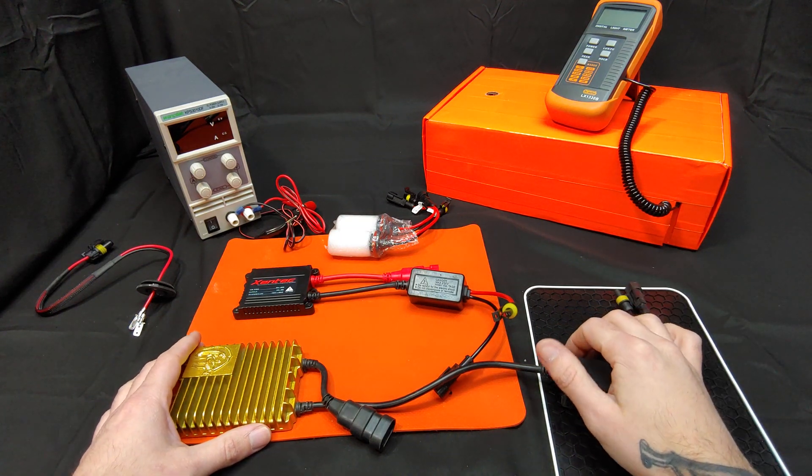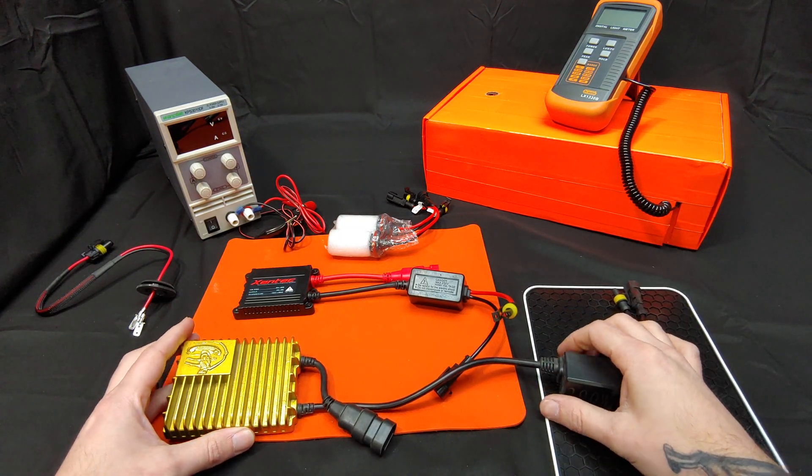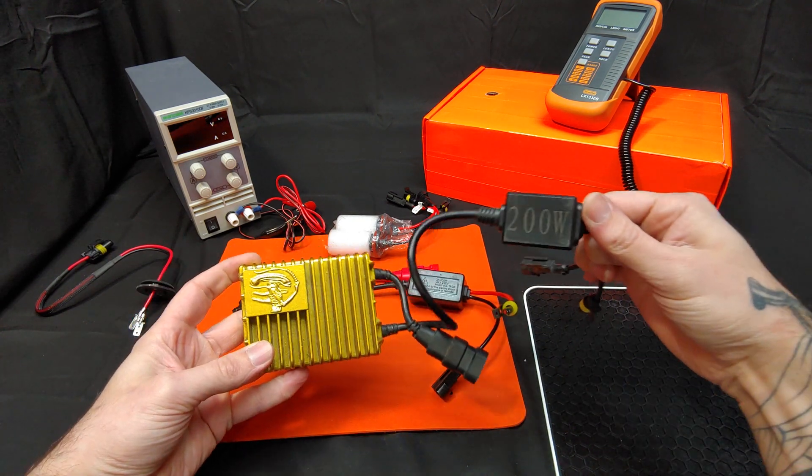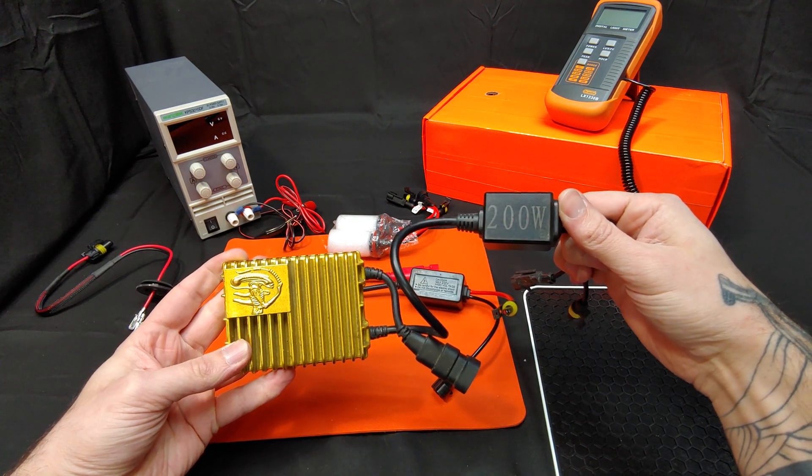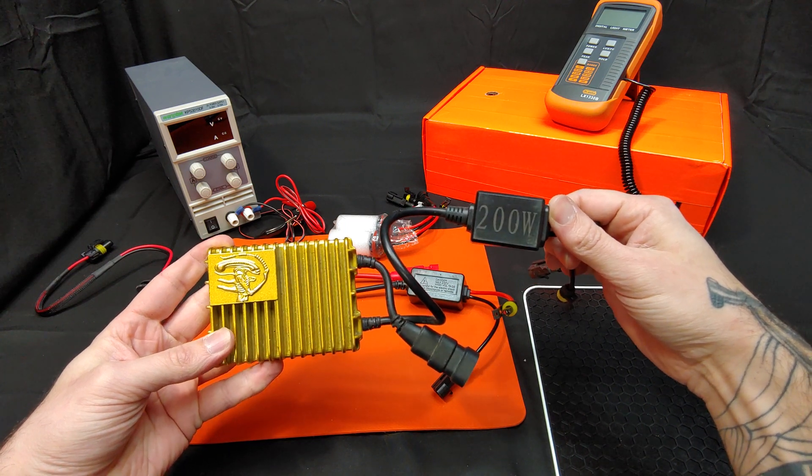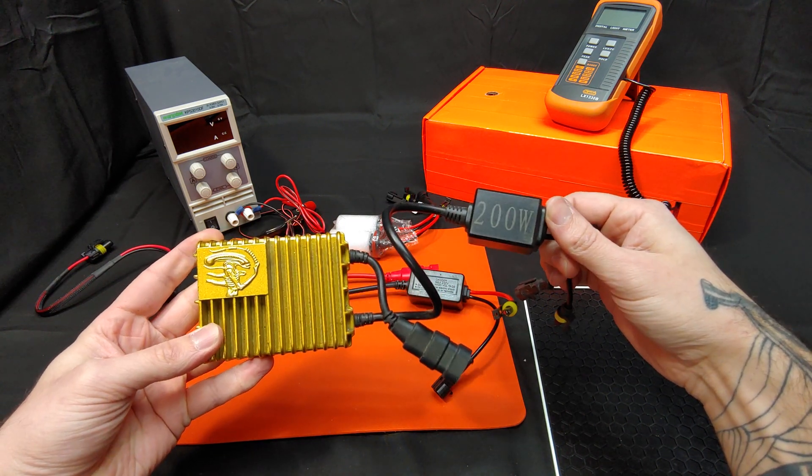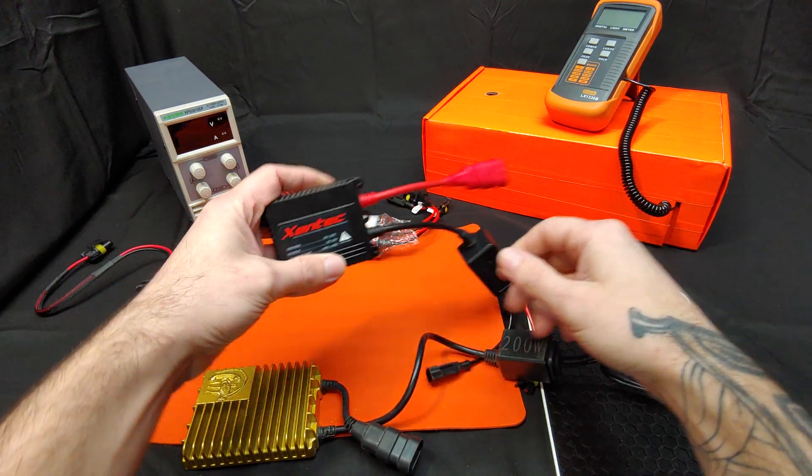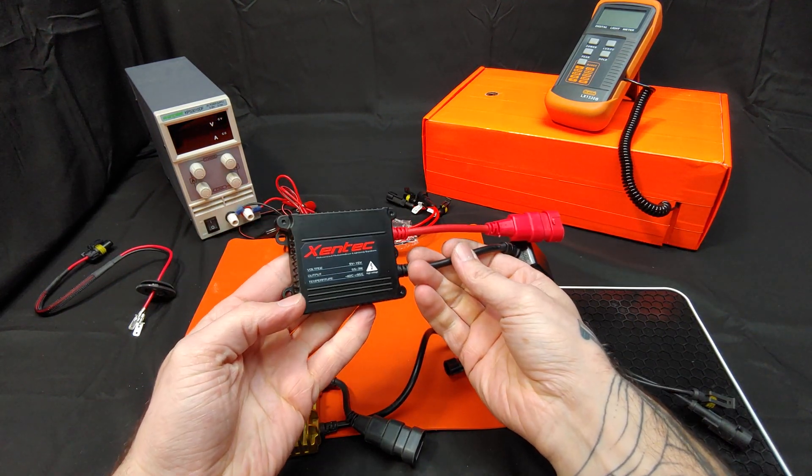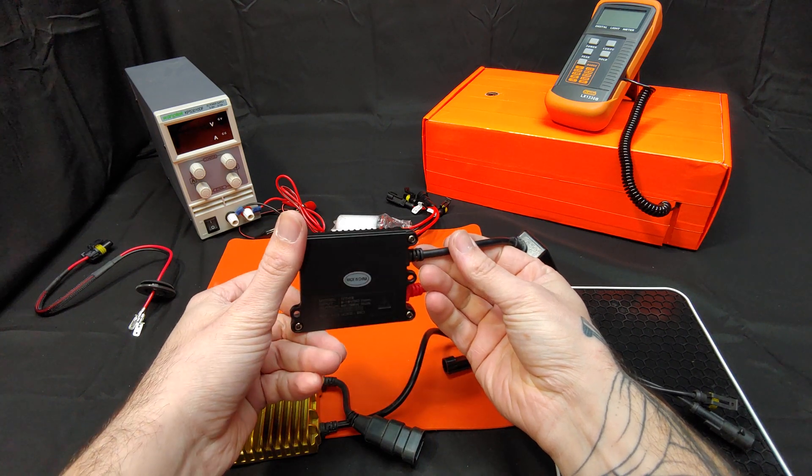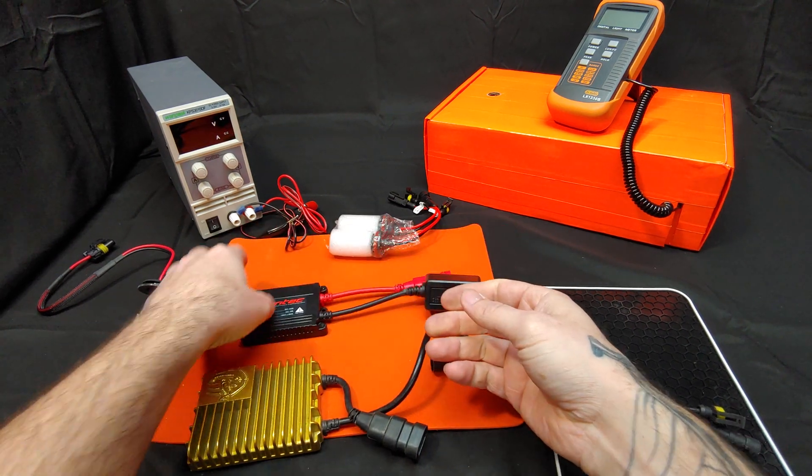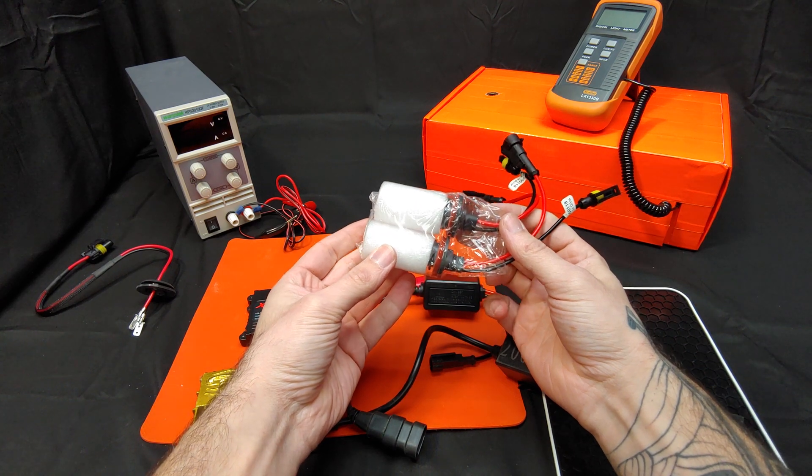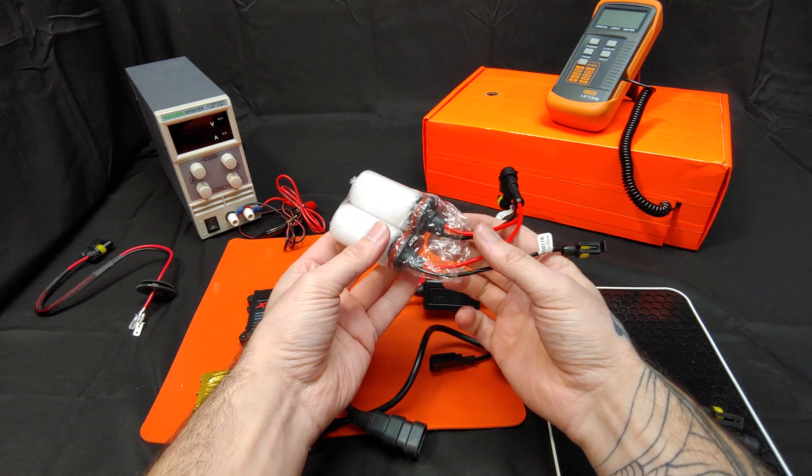Hi, I'm James the Light Guy and today we're going to answer a quick question. You can find these so-called 200 watt ballasts on eBay. The question is, what are they really rated for? For comparison, we're going to be looking at this Zentech 55 watt slim ballast and we'll be using a brand new set of H11 HIDs.